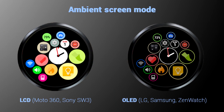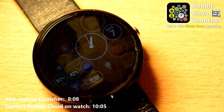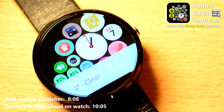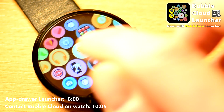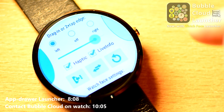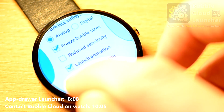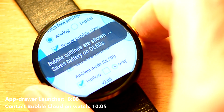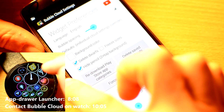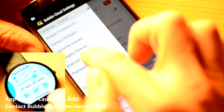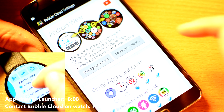Most smartwatch displays use OLED technology, which is more power efficient with fewer colors on the screen. Bubble Cloud watch face launcher gives you the option of displaying the bubble cloud using hollow circles when the ambient screen is showing. For this and many other options, please start Bubble Cloud Settings either on your phone or on the watch. Alternatively, you can tap the settings screenshot in the phone app, or say OK Google, open bubble cloud on the watch.